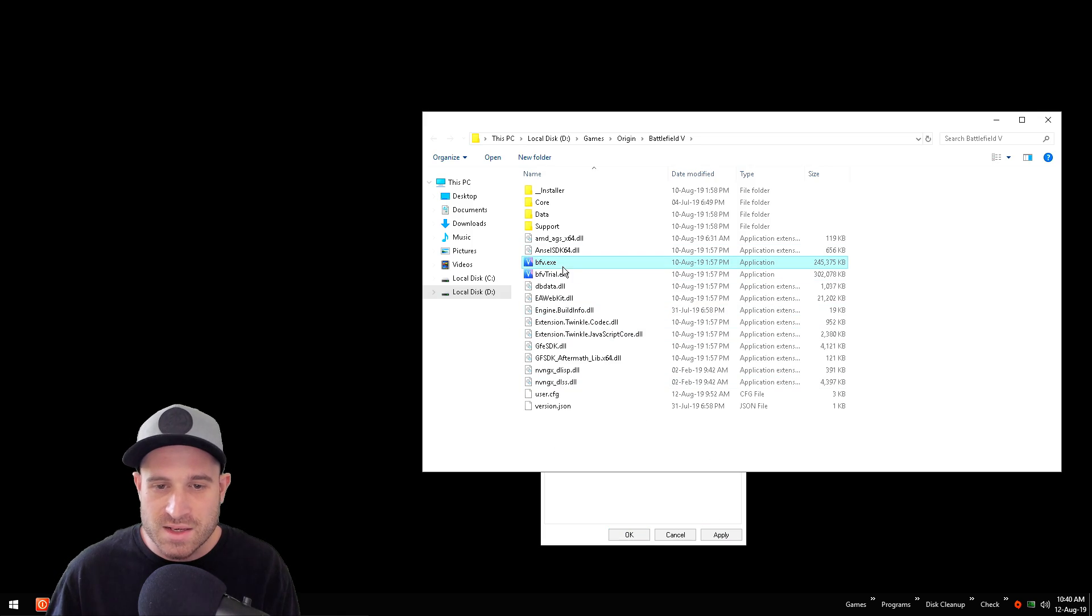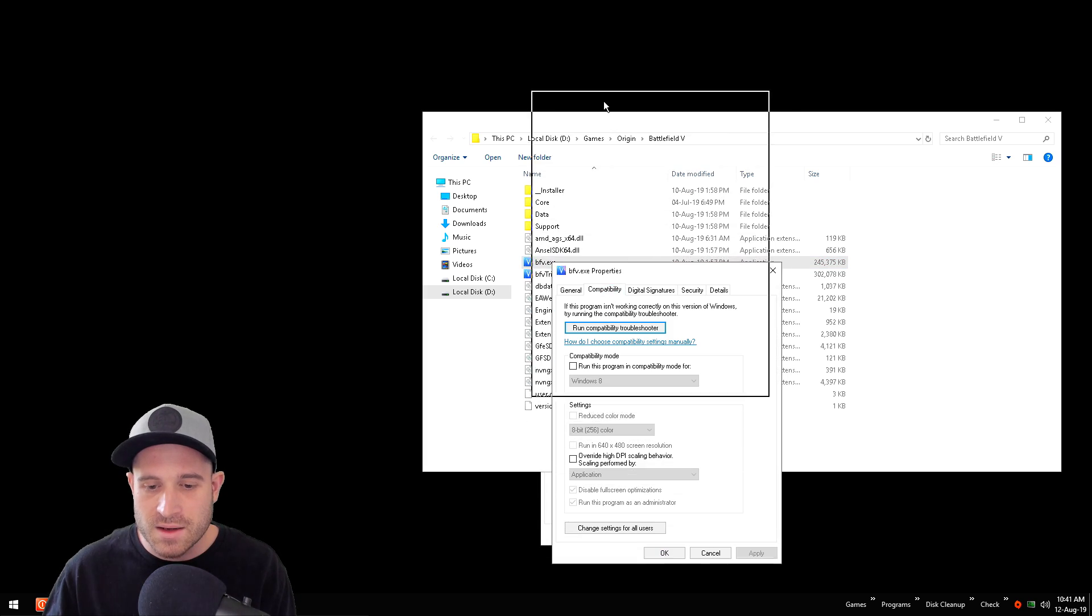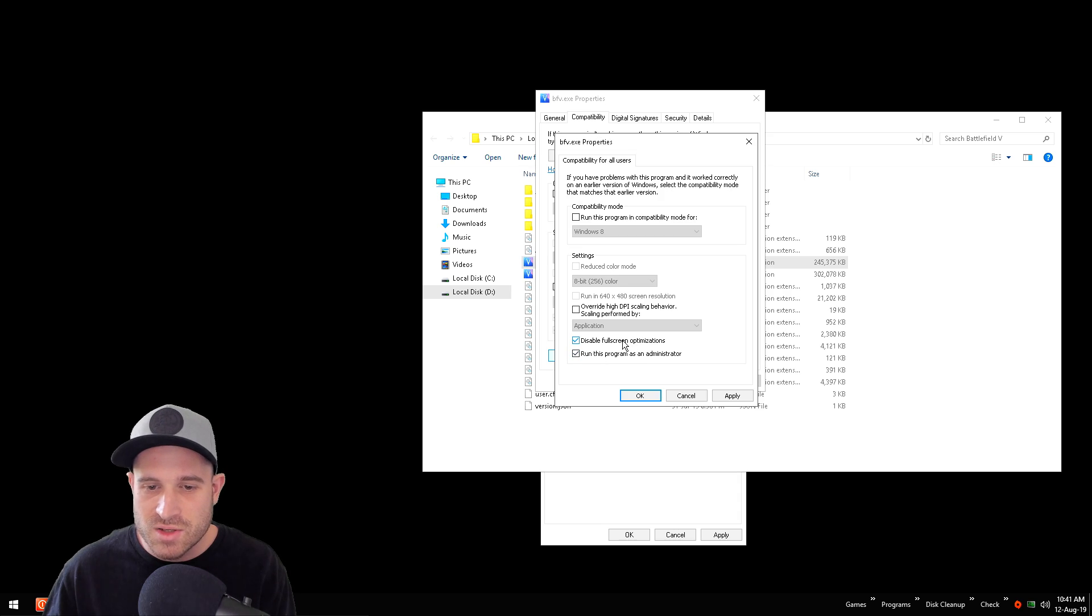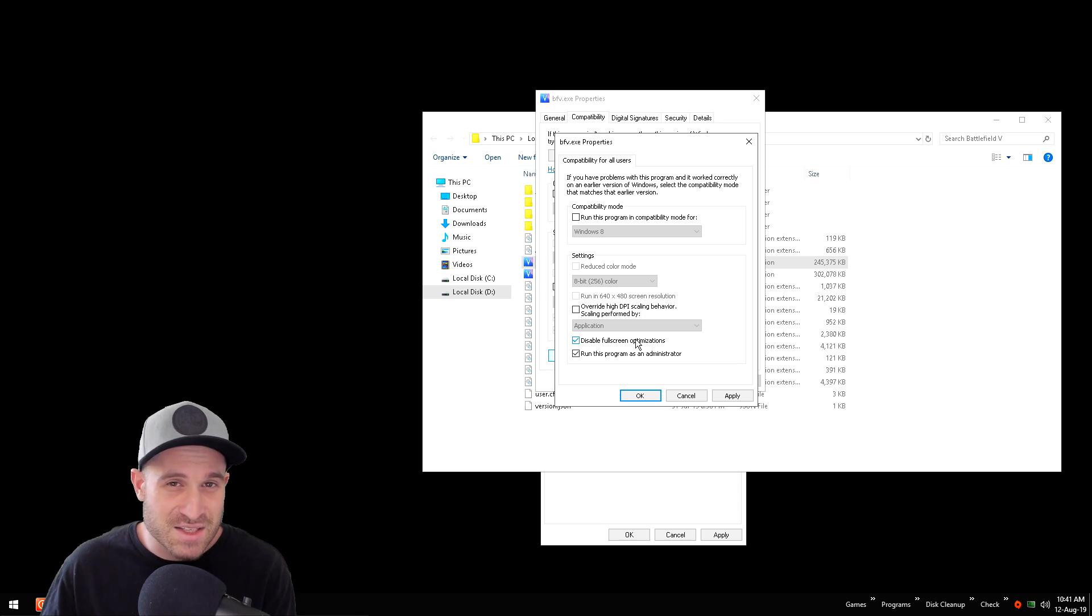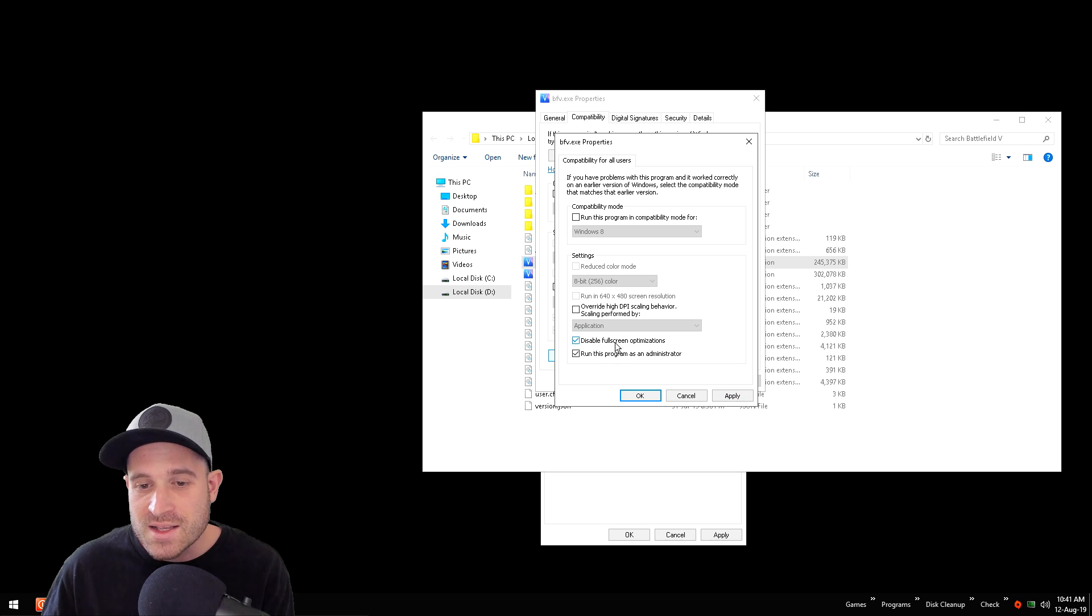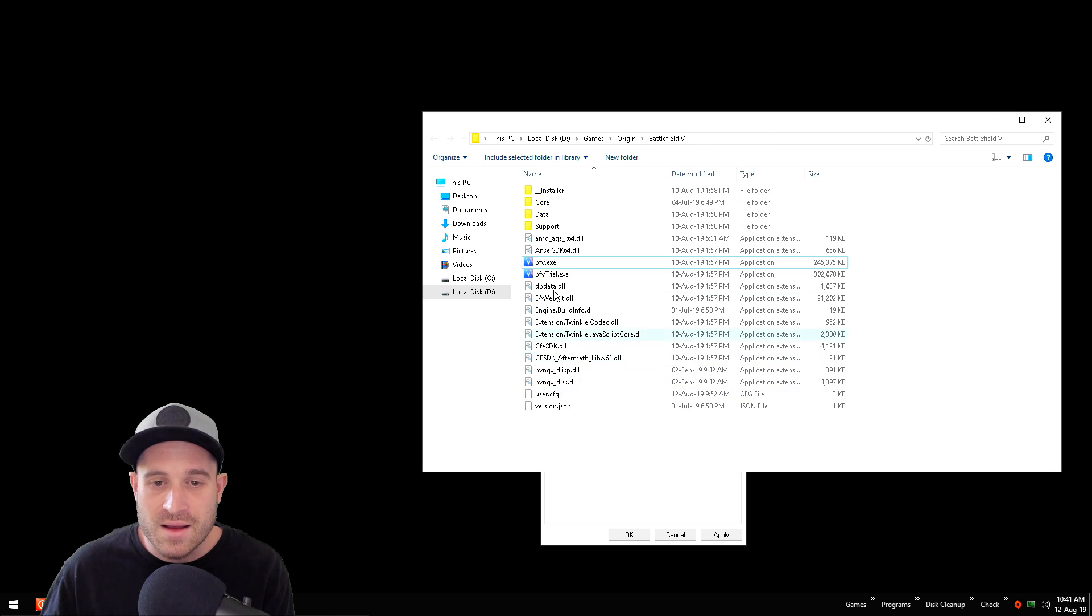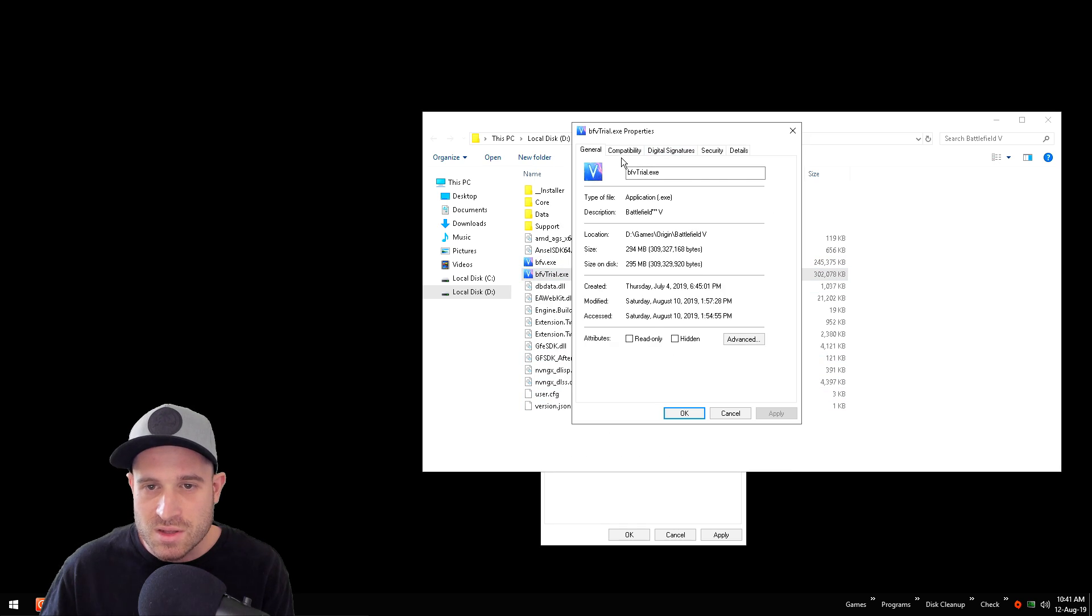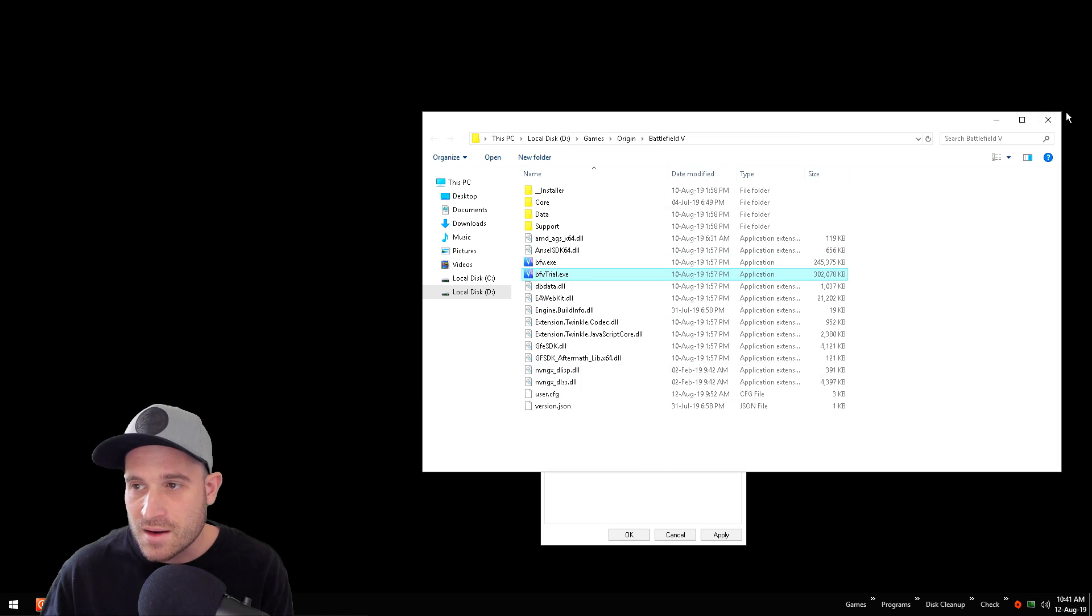Right click this, properties, compatibility, change settings for all users. Go ahead and run as administrator and disable fullscreen optimizations. I highly recommend disabling fullscreen optimizations for all your games. You don't want desktop composition interfering with your game, making your mouse movement feel like mud. We need to run the game in fullscreen for this to work. Apply, okay. Let's go ahead and we'll set it to the trial. Most of you probably won't be using the trial, but we'll do it anyway. Make sure those are selected, and done.